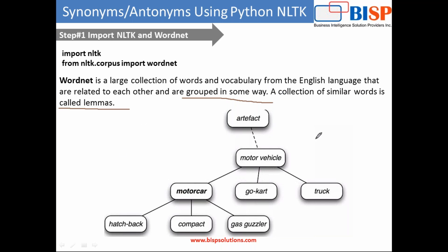As you see in this example it's a collection of words and vocabulary from the English language. So you have a motorcycle which is further divided or appears in hierarchy.